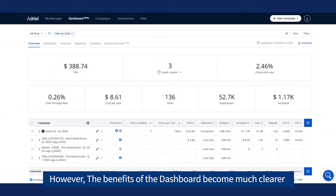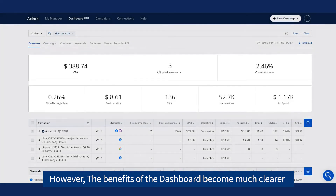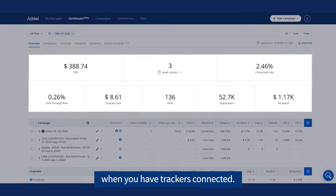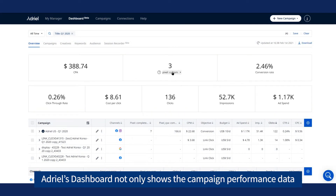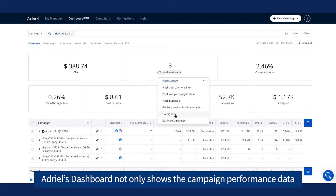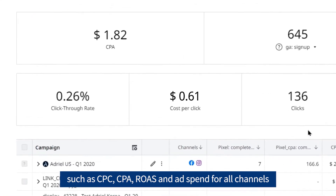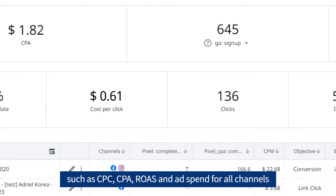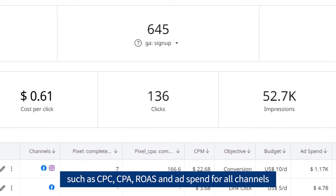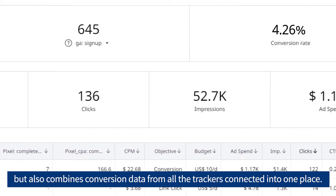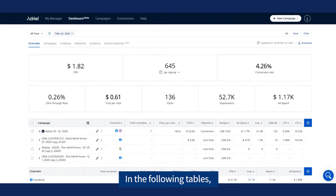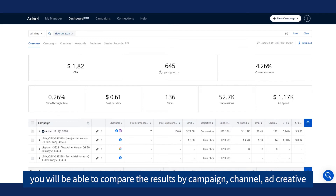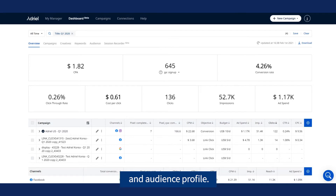However, the benefits of the Dashboard become much more clear when you have trackers connected. Unlike Google Analytics or any other trackers, Adriel's Dashboard not only shows campaign performance data such as CPC, CPA, ROAS, and ad spend for all channels, but also combines conversion data from all the trackers connected into one place. In the following tables, you will be able to compare the results by campaign, channel, ad creative, and audience profile.